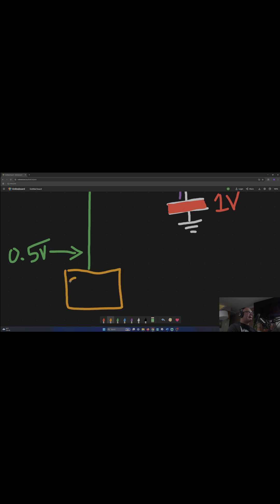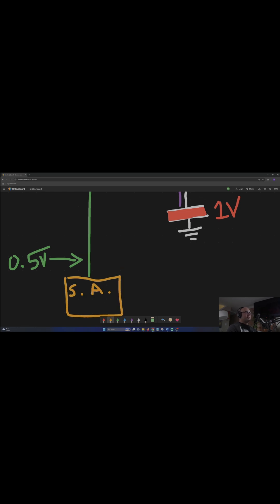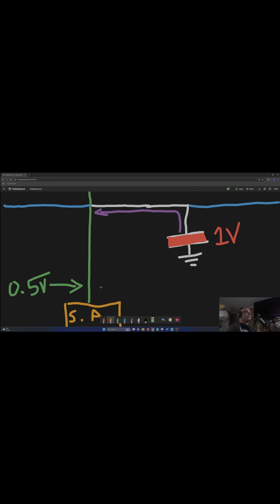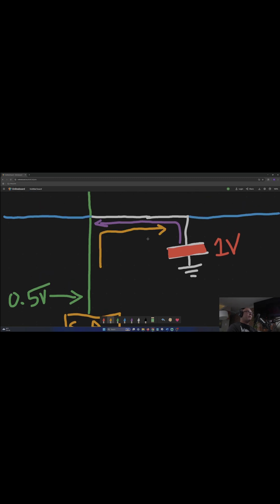When the sense amplifier detects that, it shoves enough voltage to account for that previous leakage. And so this fills back up to 1 volt.